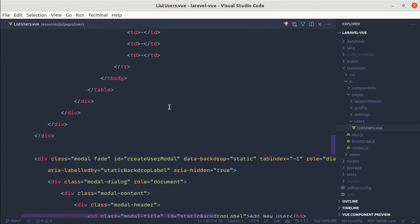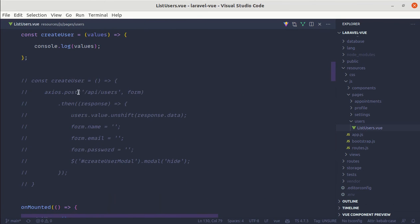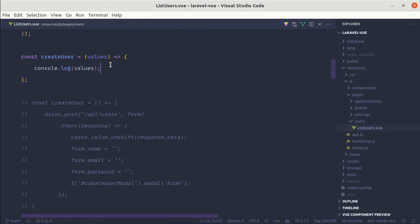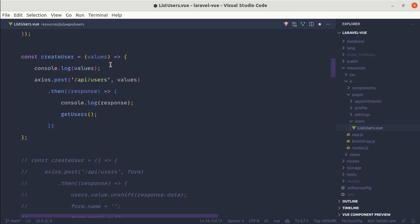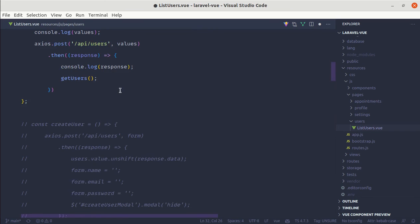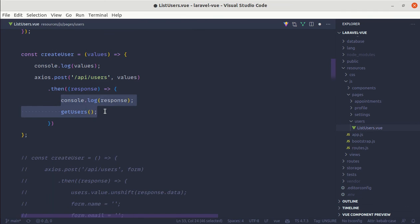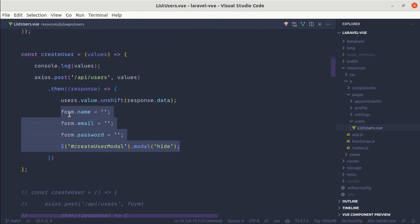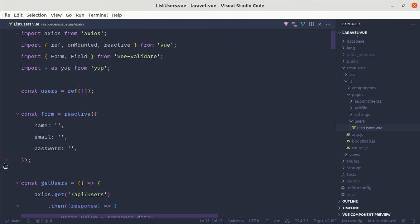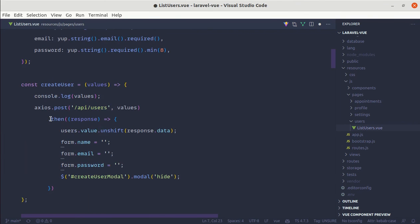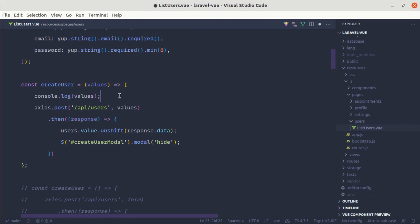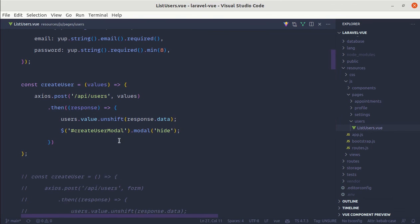Now if we fill out the form and click Save, we are not saving the information. Let me go to the createUser function — we already have the code for this. We can perform the axios POST request to the endpoint with the form values. After getting the response, we handle it. Let me paste the existing code, uncomment it, and remove the form reference and console.log since we no longer need them.